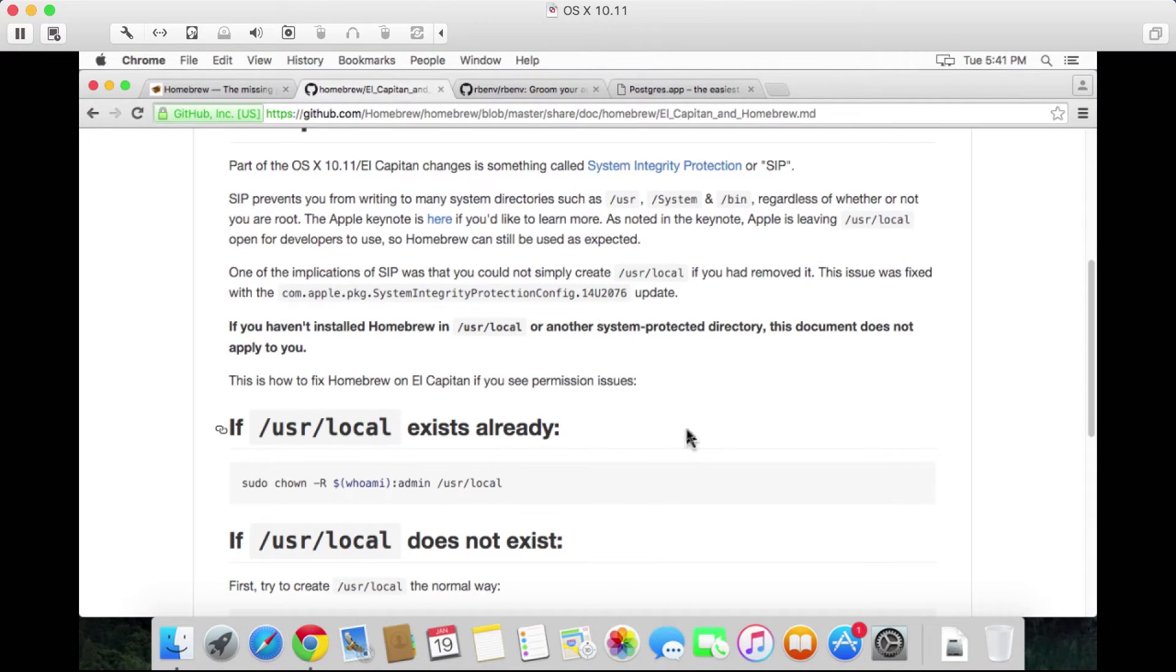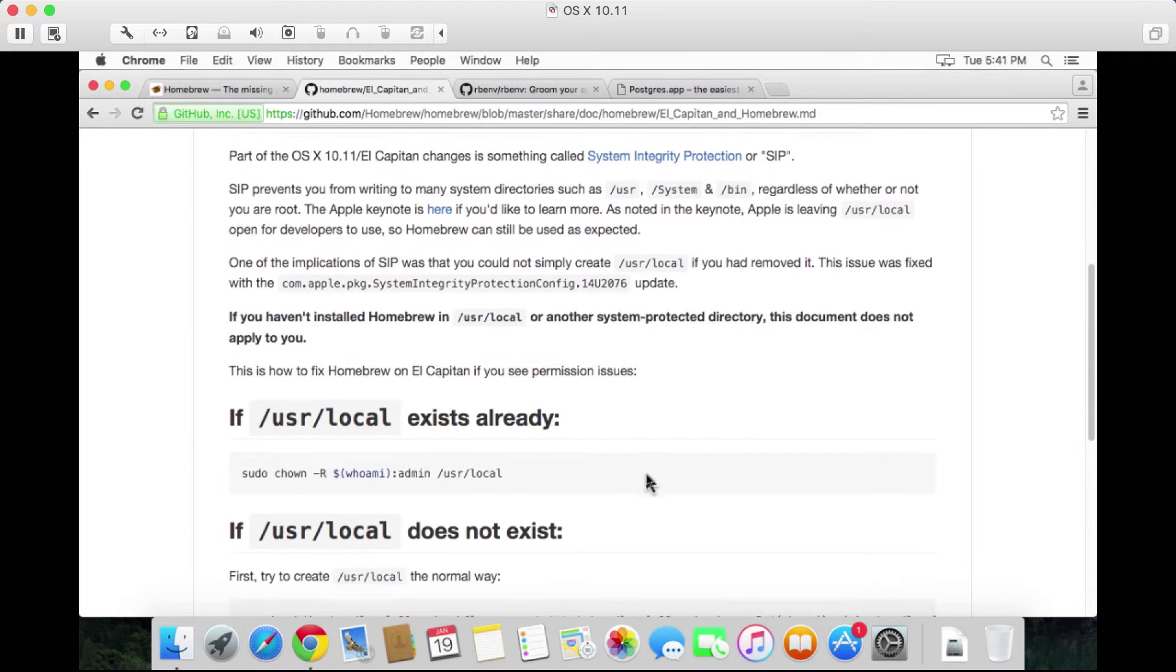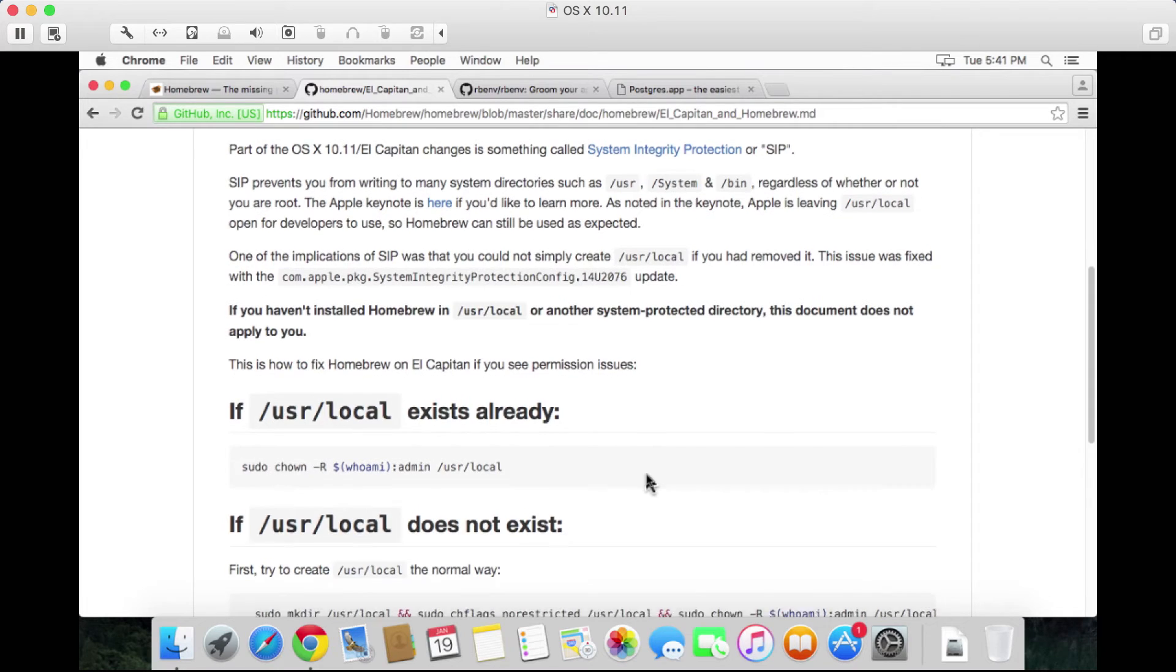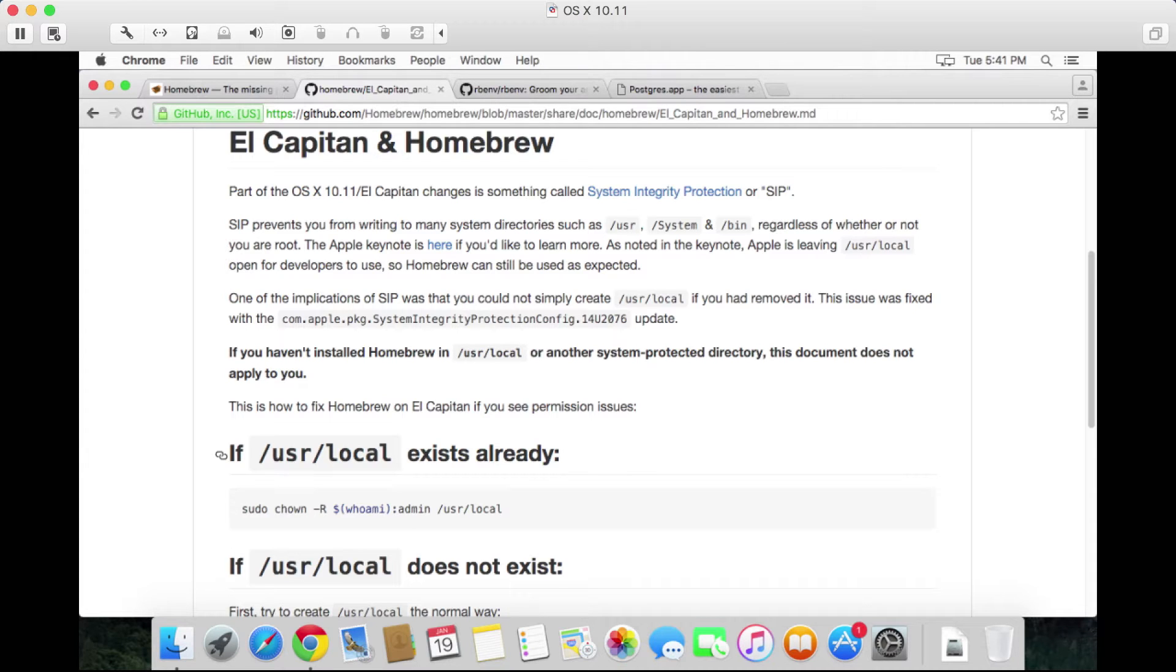Homebrew depends on this folder here called the /usr/local folder. So if we don't have that folder, we need to generate it first. It just so happens that El Capitan has this feature called System Integrity Protection, and that feature prevents Homebrew's install script from setting up that folder.